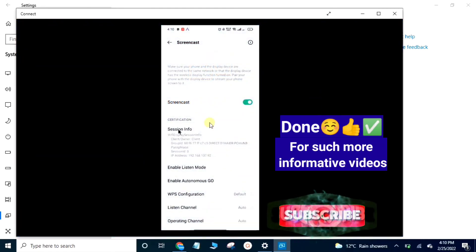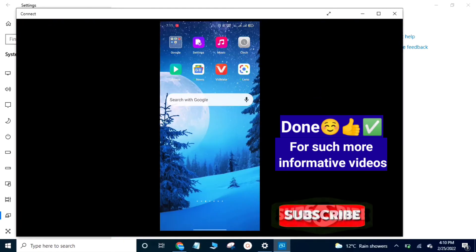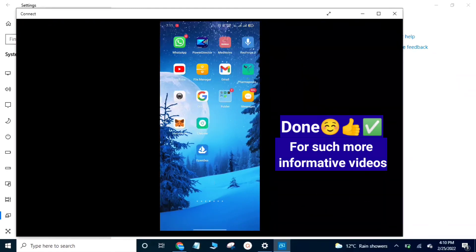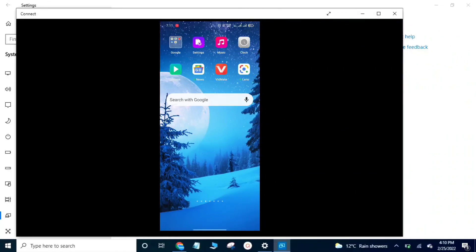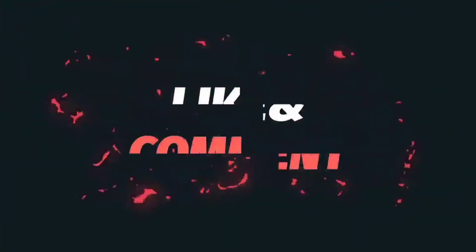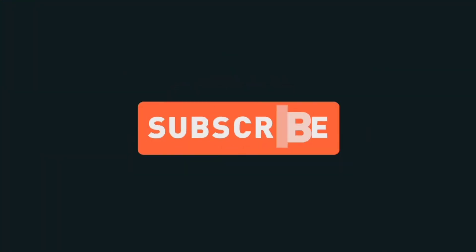For more informative videos please subscribe to our channel. Thank you.